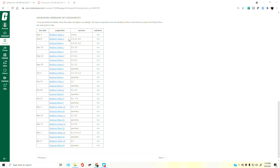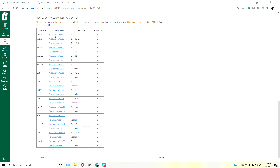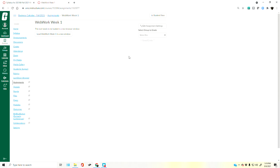I'm going to pick on a WeBWorK set that is already past due at the time of this recording. To get to the set, you can click on the assignment inside that chart. It won't take you directly to WeBWorK — it will take you to the corresponding assignment inside Canvas, which is where your grade will appear once you start working on the WeBWorK set.